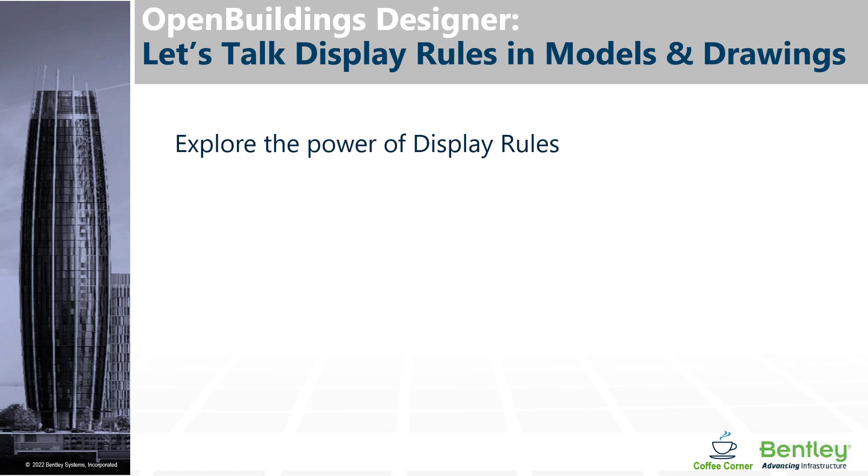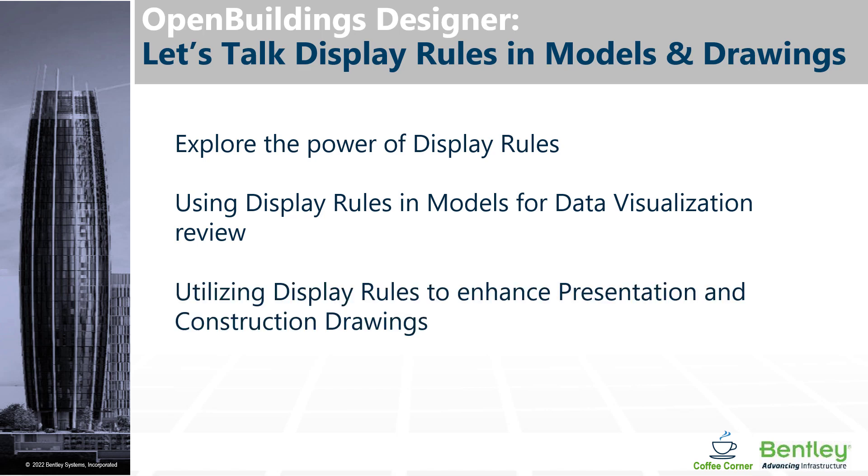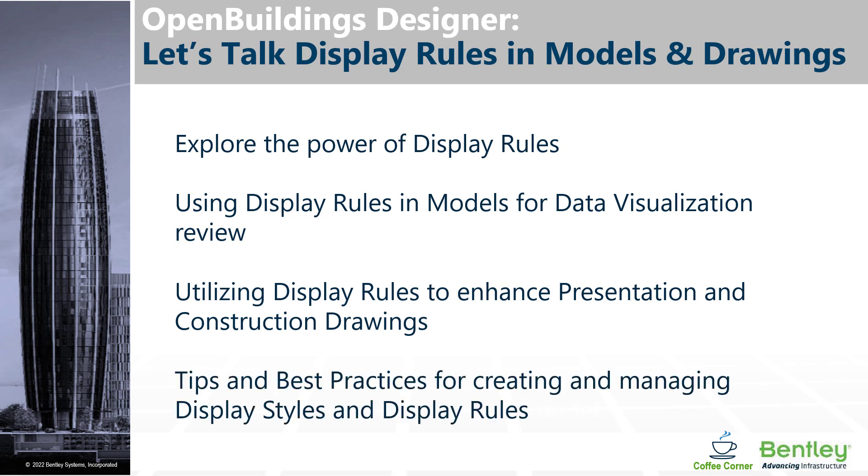We'll be exploring the power of display rules and see how we can use display rules in models for data visualization review. We'll also be looking at display rules to enhance presentation and construction drawings, and we'll be talking about best practices, tips, and tricks for creating and managing display styles and display rules.